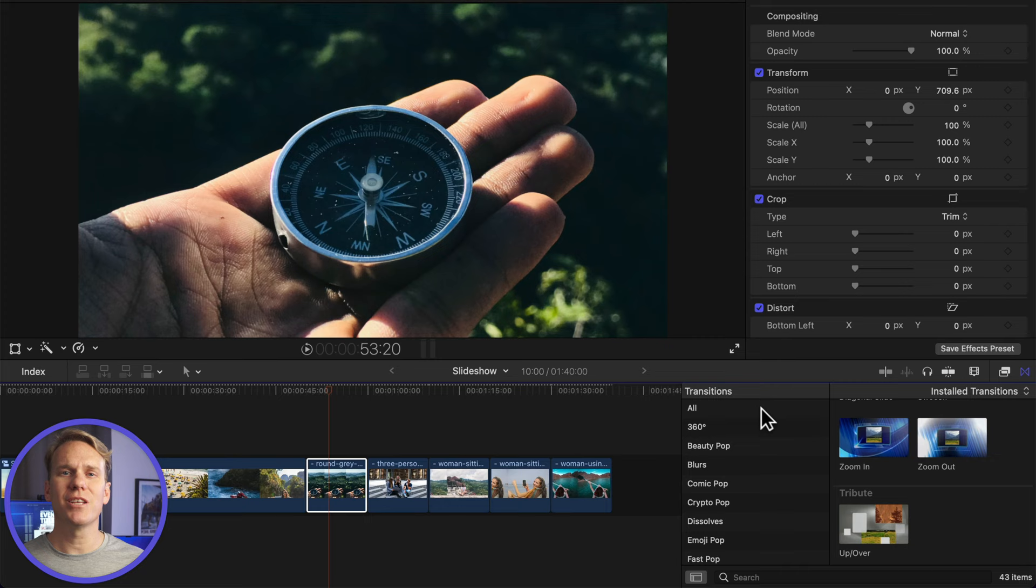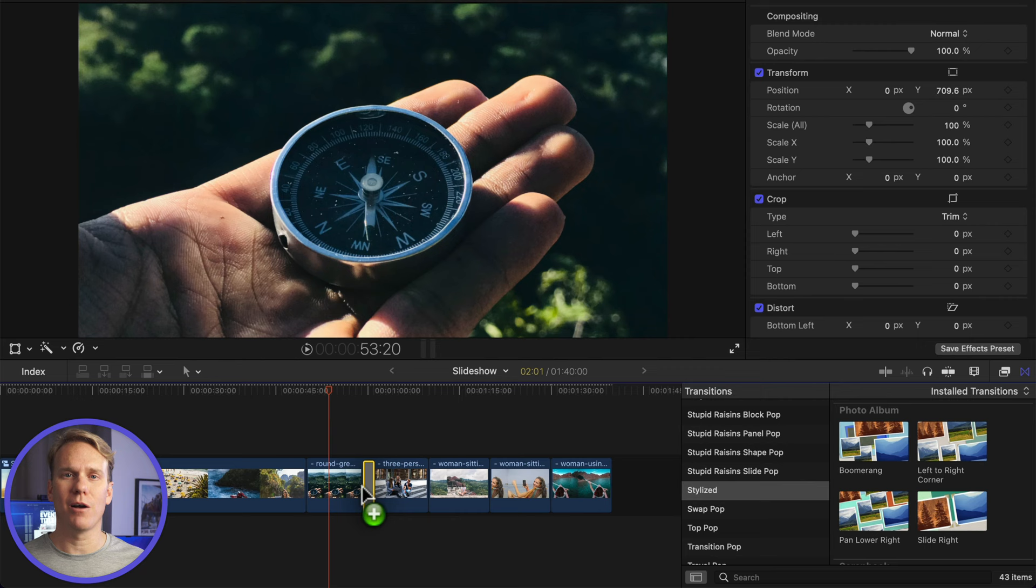If simple isn't your jam, then you can use the built-in themes to create an interesting slideshow automatically. In the transitions browser, go to the stylized category and add slide right under the photo album theme to your project. Play it back. Nice!